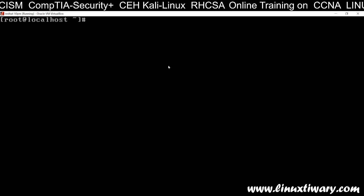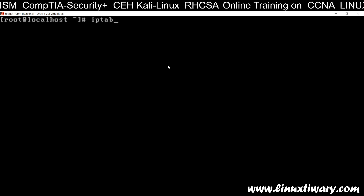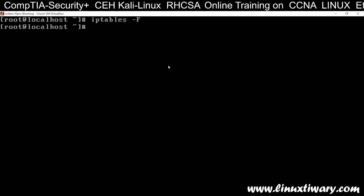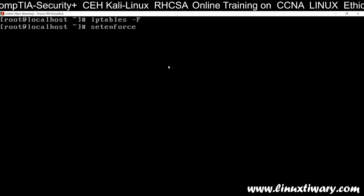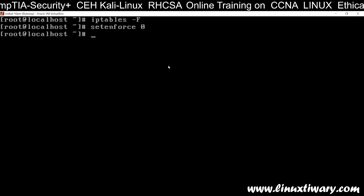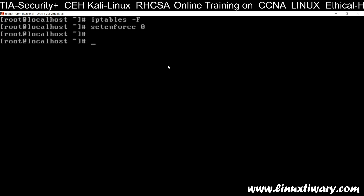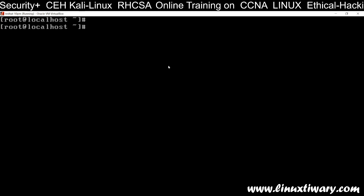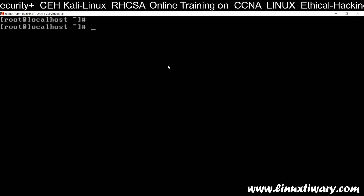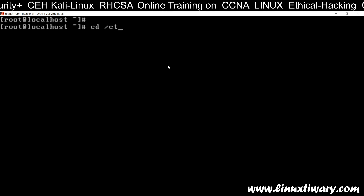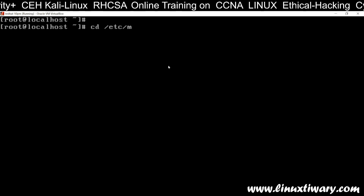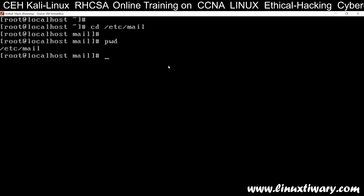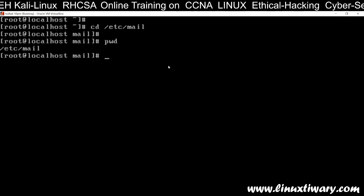Clear the screen. Stop the firewall because I don't want to mess with it. Disable SELinux — setenforce 0. Now the packages have been installed. Go to the mail directory — that is /etc/mail. This is the folder for our email server.